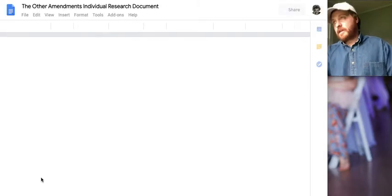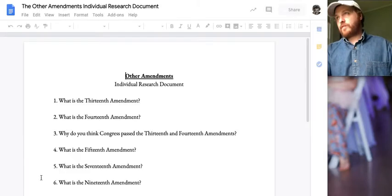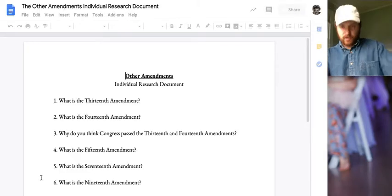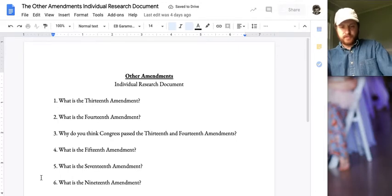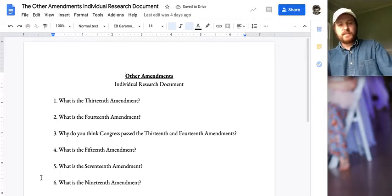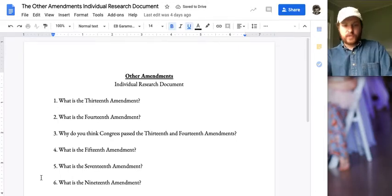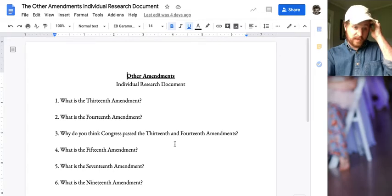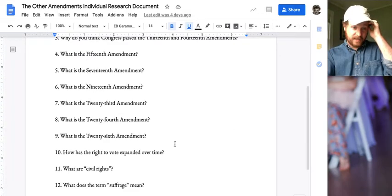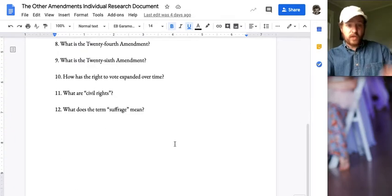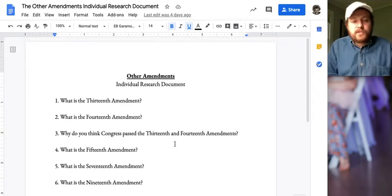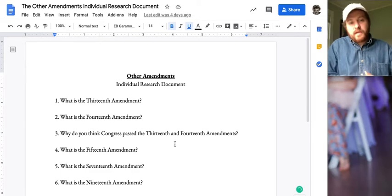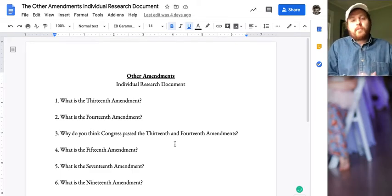For example, there is an amendment that deals with the elimination of alcohol consumption in the 1920s, and then that amendment gets overturned with the 21st amendment. So I'm just going to ask you — there are 12 questions here that get into not every amendment, but you have to answer what are these other amendments.